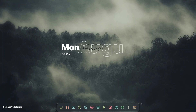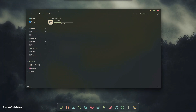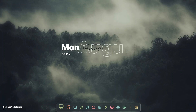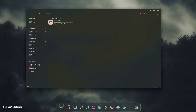That's it for this video. If you think this theme is beautiful and you like it, give it a thumbs up and don't forget to subscribe to the channel. See you in the next video, bye!